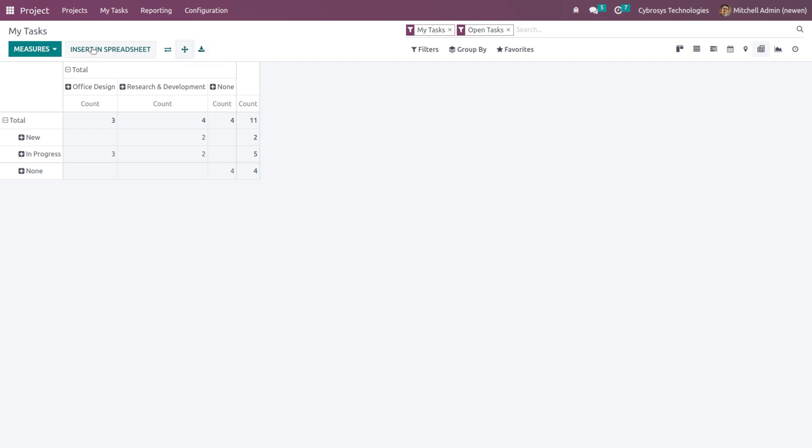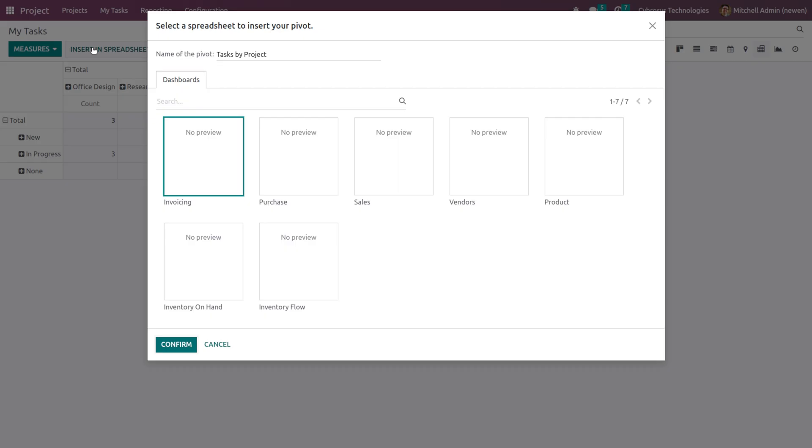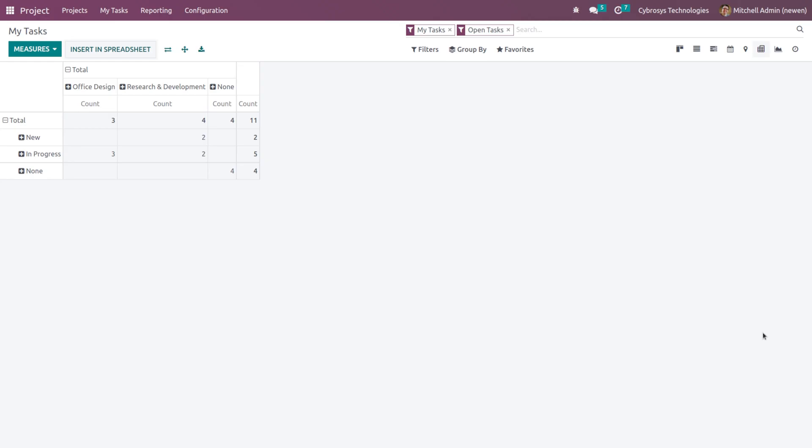You can expand it from here and also you can download the XLSX from here. If you want to insert this into a spreadsheet, simply clicking on Insert in Spreadsheet enables you to insert it into spreadsheet.